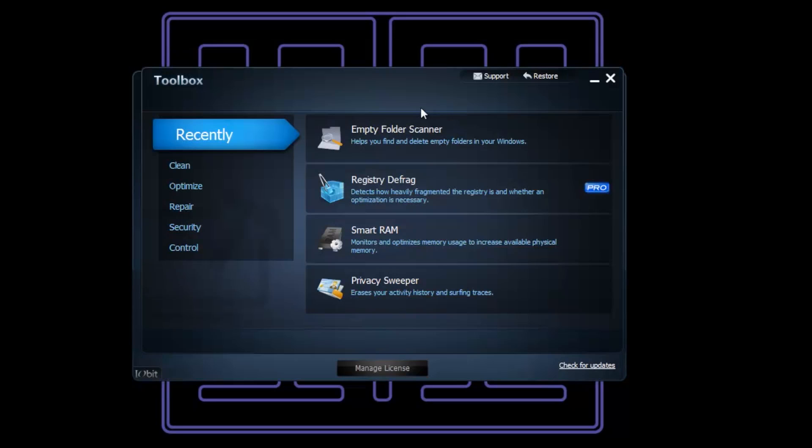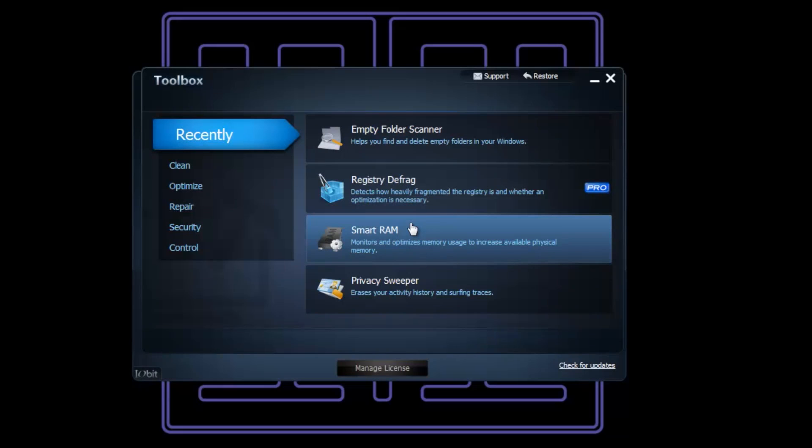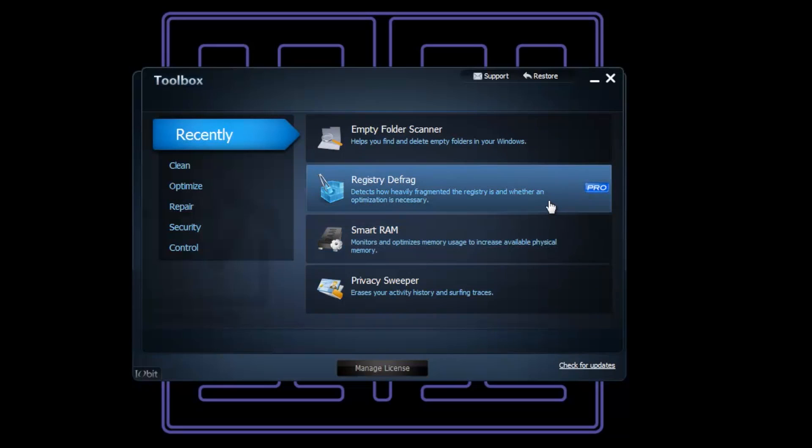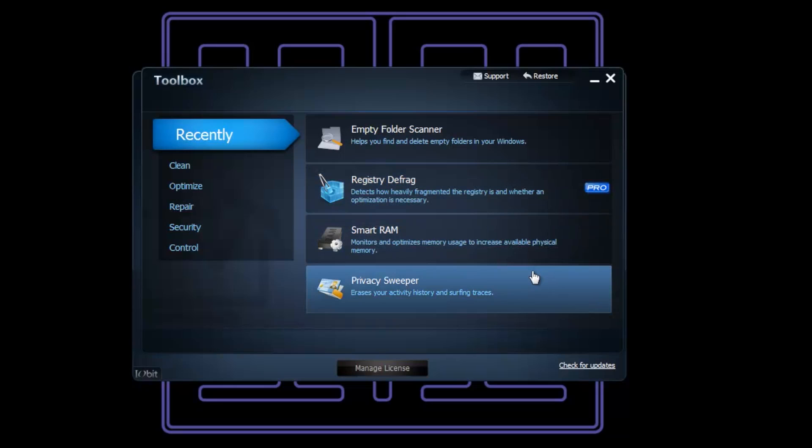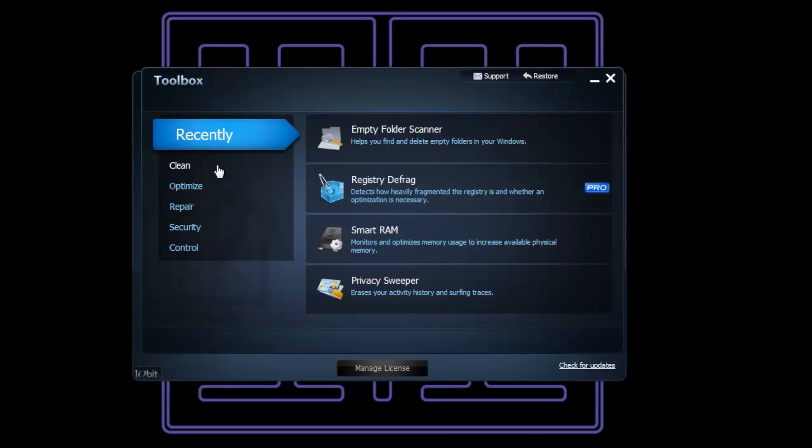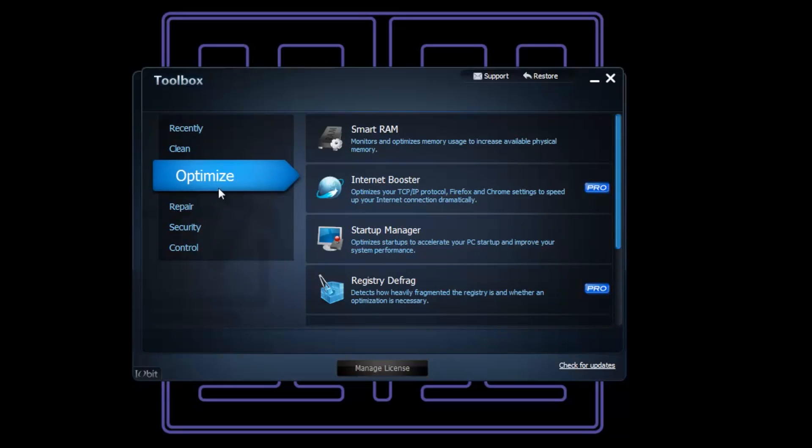It's very, very easy. We've got this thing called Smart RAM as well. Registry Defrag - I haven't tried that. Privacy Sweeper looks very useful. In fact, I did use that and it deleted every password I've got on Chrome, which was excellent. Obviously you wouldn't use that all the time, but it works great.